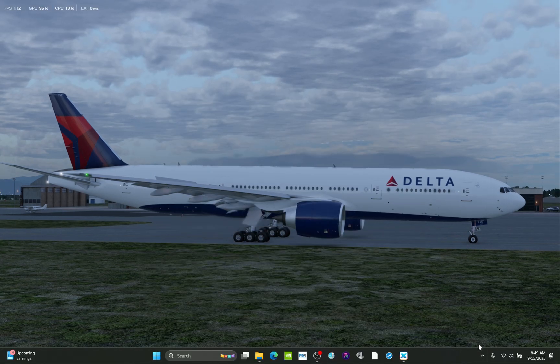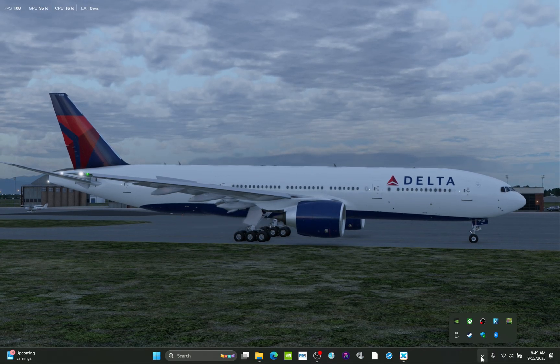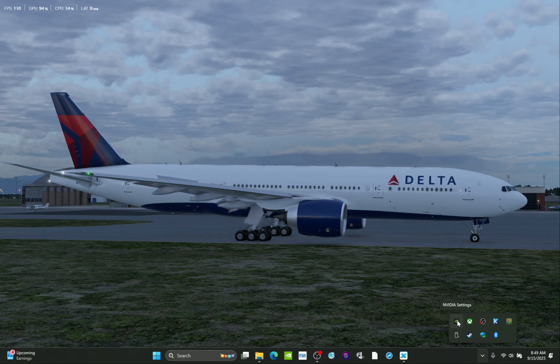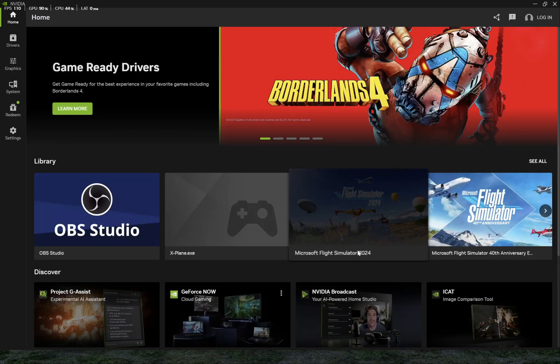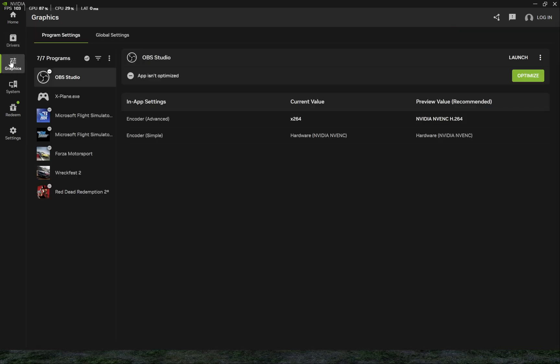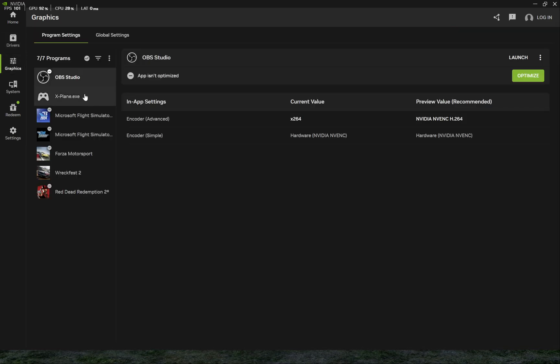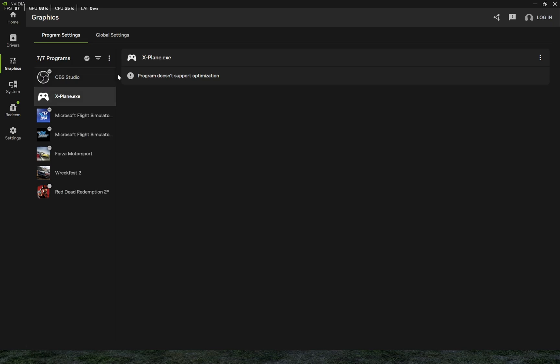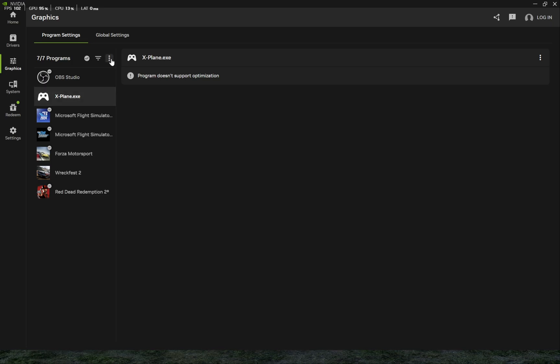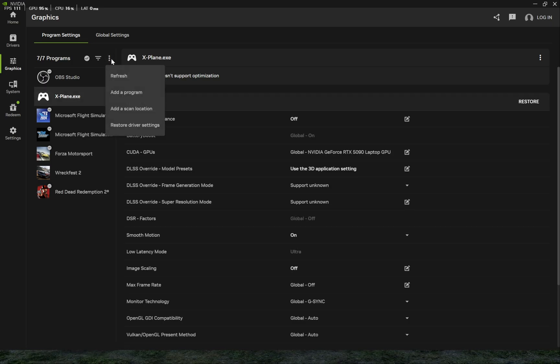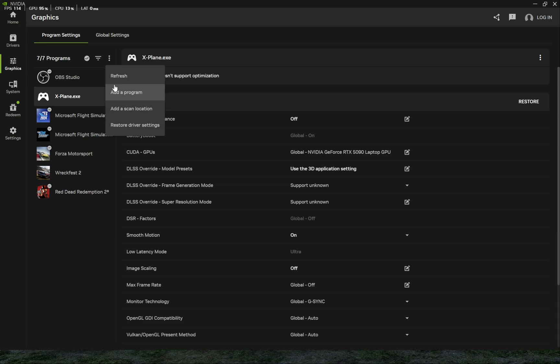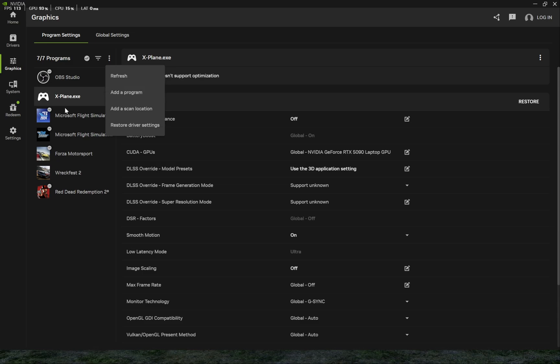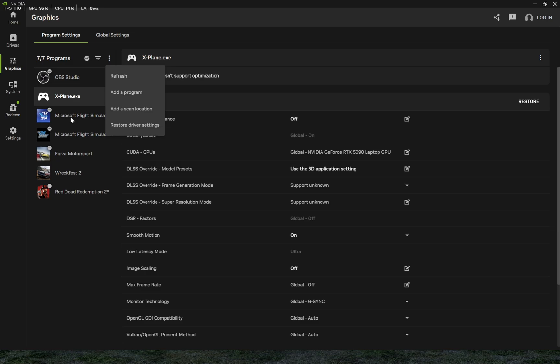This is only for series 4000 or higher, and you want to go to your NVIDIA app here and go to graphics, X-Plane EXE. If it's not there, you do have to add it. You have to go into the list and say add a program and find X-Plane EXE and highlight it.